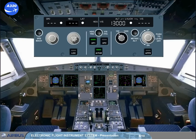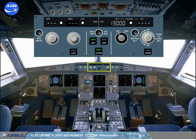The flight control unit, FCU, is located in the middle of the glare shield. The FCU is one of the interface units between the pilots and the autoflight system. The full use of the FCU will be covered in the autoflight modules.